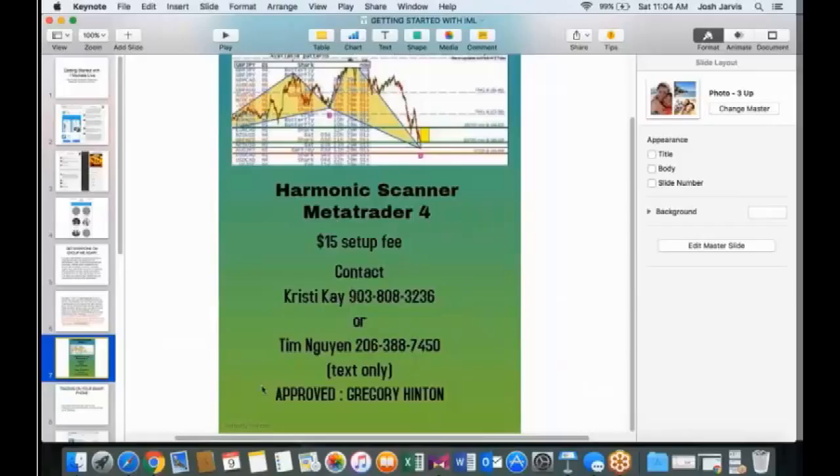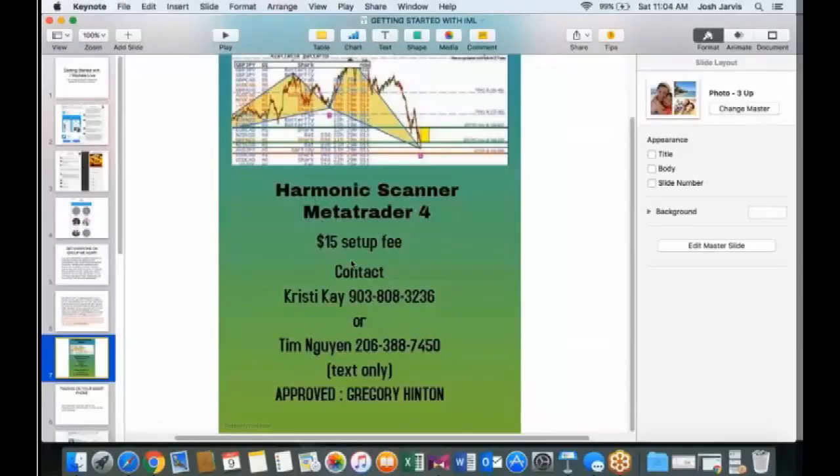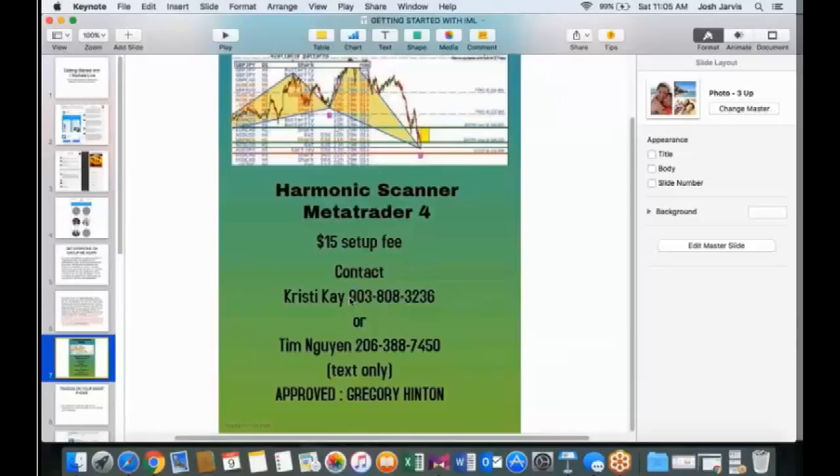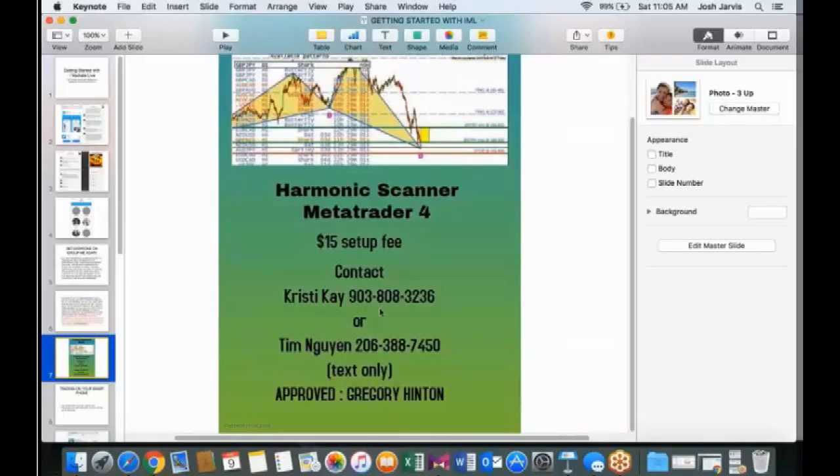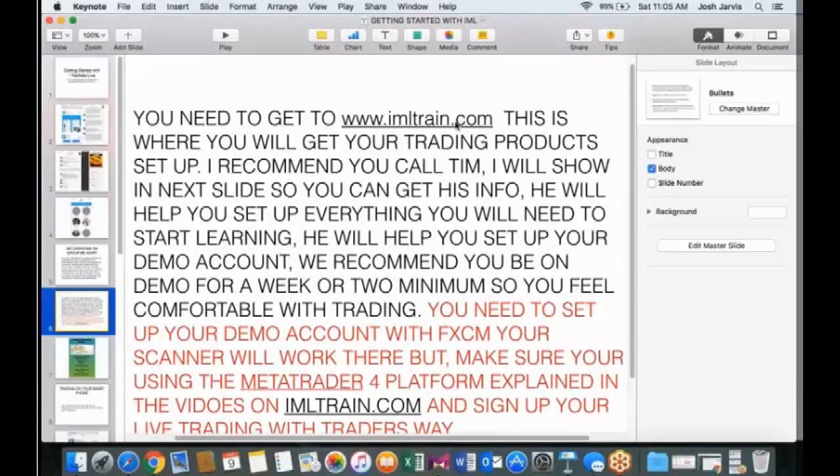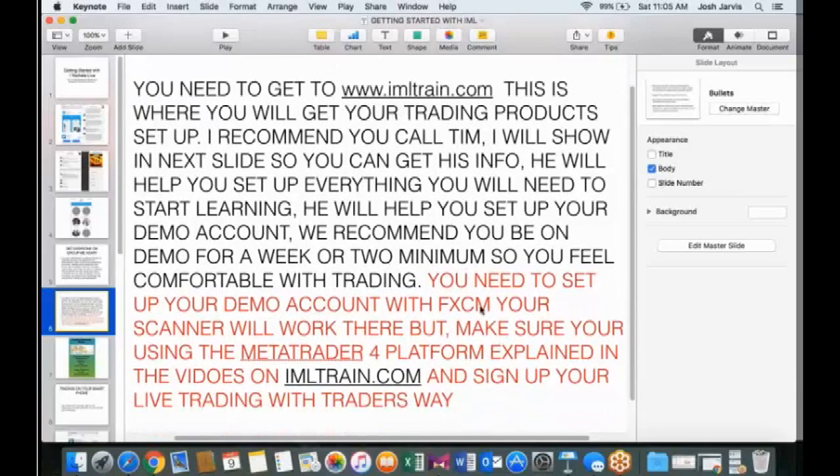We have somebody, guys, that actually helps us do this stuff as well. His name is Tim. What I want to do is show you right here. We've got two guys, a gal and a guy. I use Tim. I've never used Christy. You can choose whoever you want. I get all my team members to use Tim. Guys, he'll download the Harmonix scanner, MetaTrader 4 app. It'll help you set up your demo account. He'll make sure he does it properly. He gets remotely on your computer. Very trustworthy person, guys.